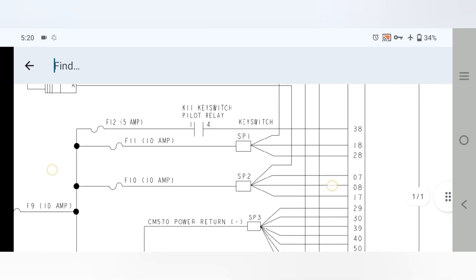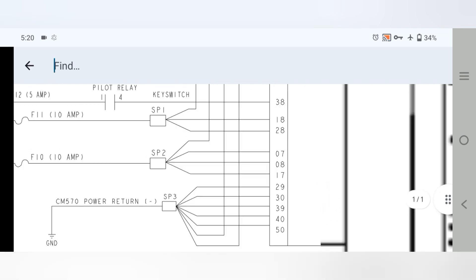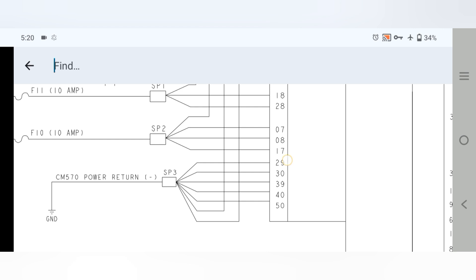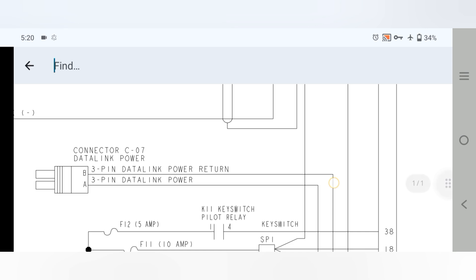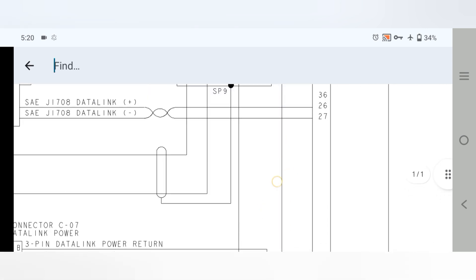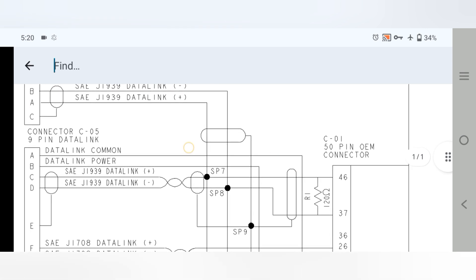The last connections on the OEM 50-pin connector — pins 29, 30, 39, 40, and 50 — all go to splice number three, which carries the CM570 power returns. This is the negative and engine chassis ground. One wire goes to the C7 data link connector negative, and another wire goes to the 9-pin OEM connector for the PSI J1939 data link.